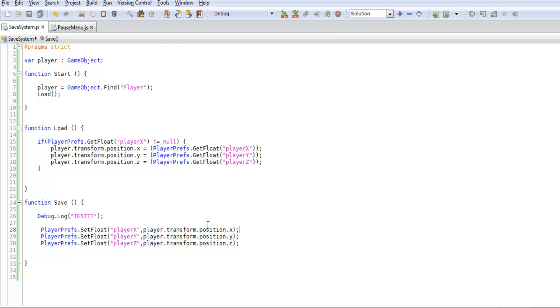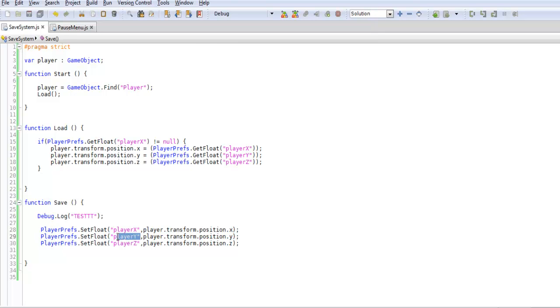For this we're applying our player's position.x to our PlayerX. We're doing these for each one, for each position. Since this is SetFloat it means we're setting this number to something.